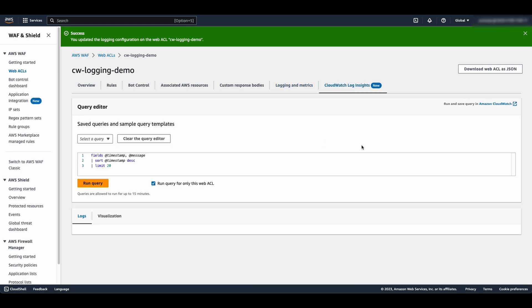In the Query Editor, you can select one of the saved queries or sample query templates or write your own custom queries to filter the WAF logs.